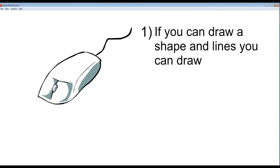One thing that really annoys me is when people say 'I cannot draw.' My reply is: if you can draw a shape and lines — doesn't matter if the circles aren't perfect or the lines are slightly crooked — in my opinion, as long as you can do that, you can draw. You can see this was very roughly done with a mouse, not that brilliant, but you can still tell what it is.